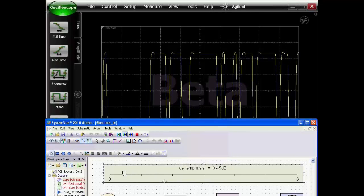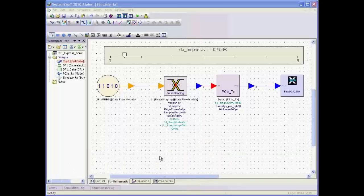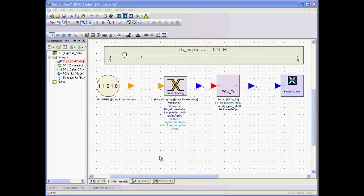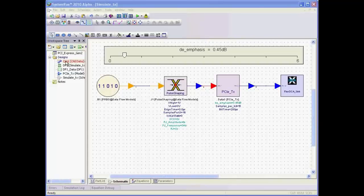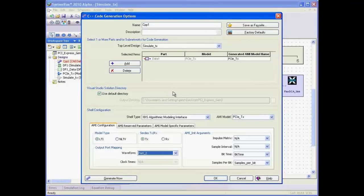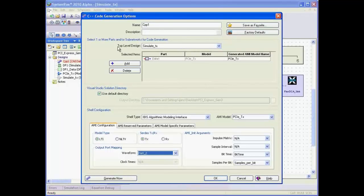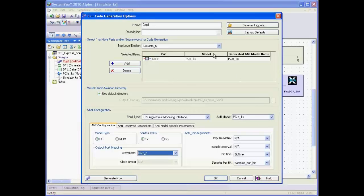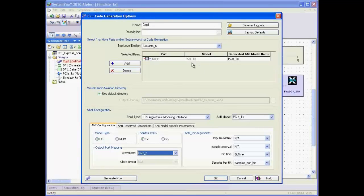Once we have verified the design and the behavior of the transmitter model, we're ready to generate an IBIS AMI model. I've instantiated code generator here and configured it to export the transmitter. To configure it, you first point to the top-level design. In this case, it's simulate TX, and then you add each subnetwork that you want to export. Here we've added the PCI Express transmitter.